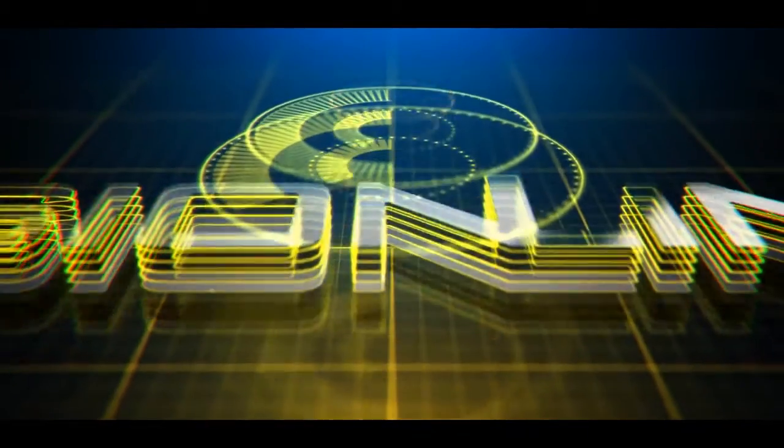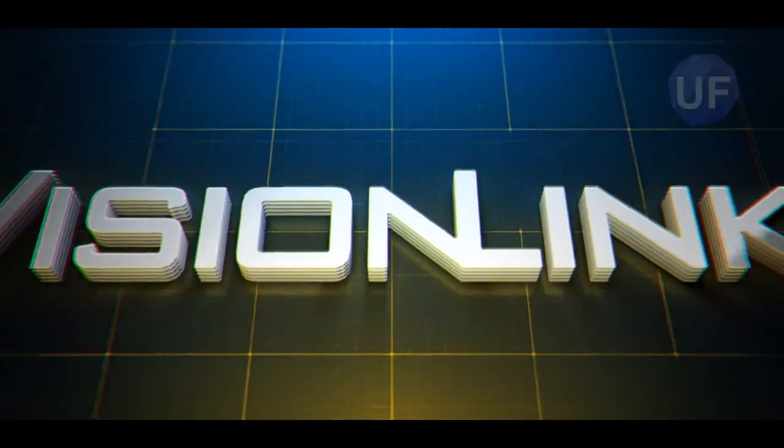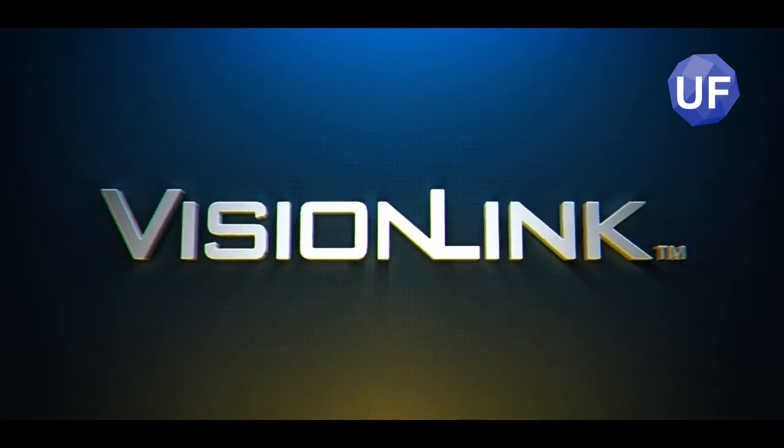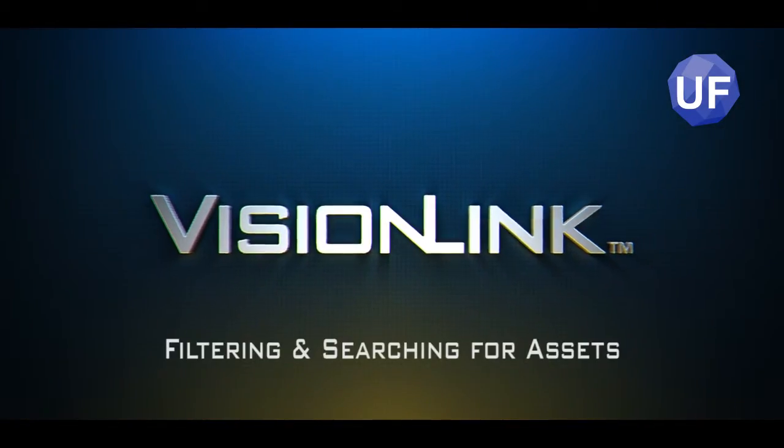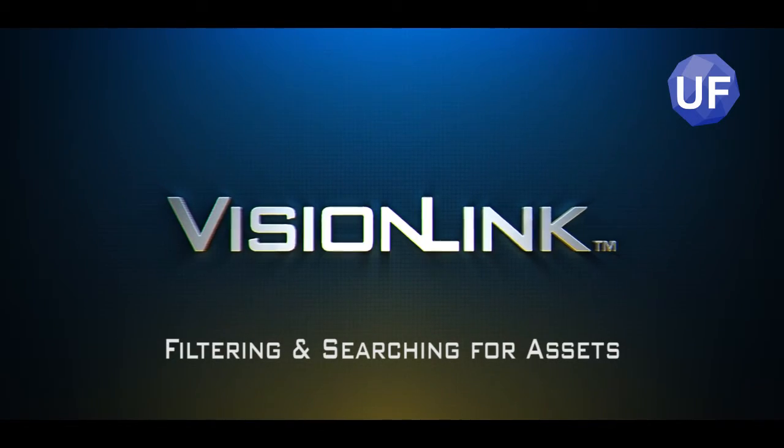Greetings VisionLink users and welcome to this Unified Fleet tutorial on filtering and searching for assets.